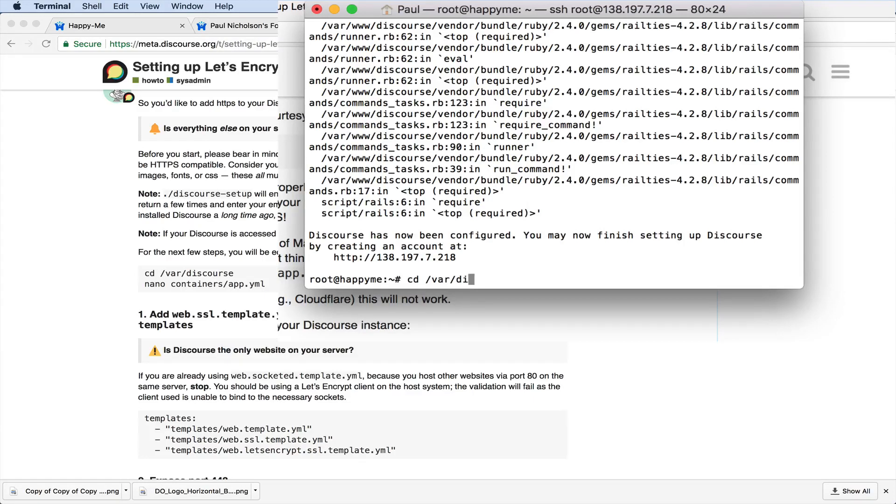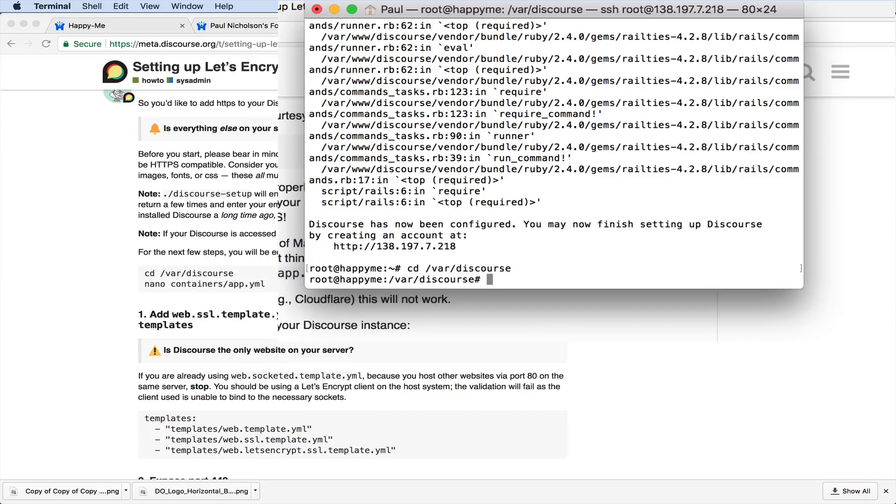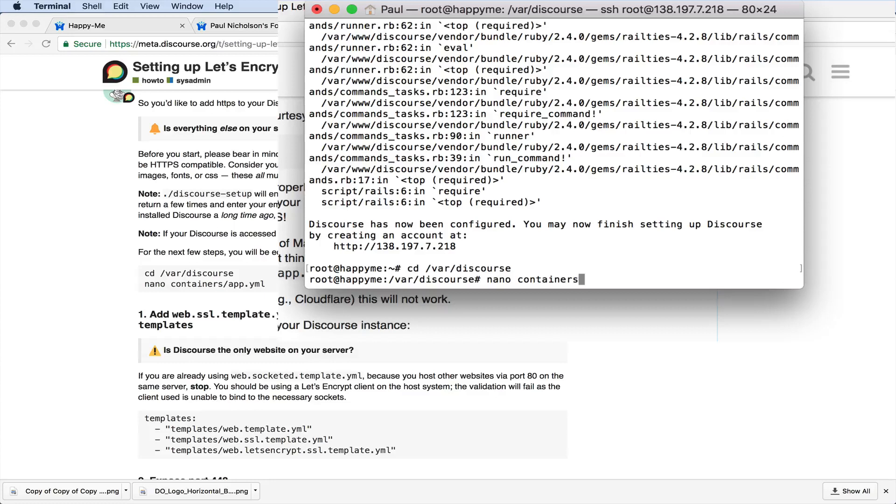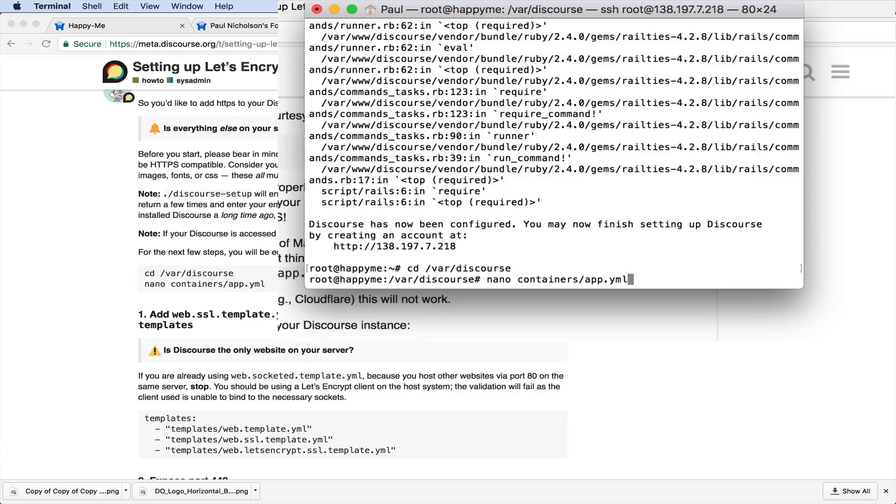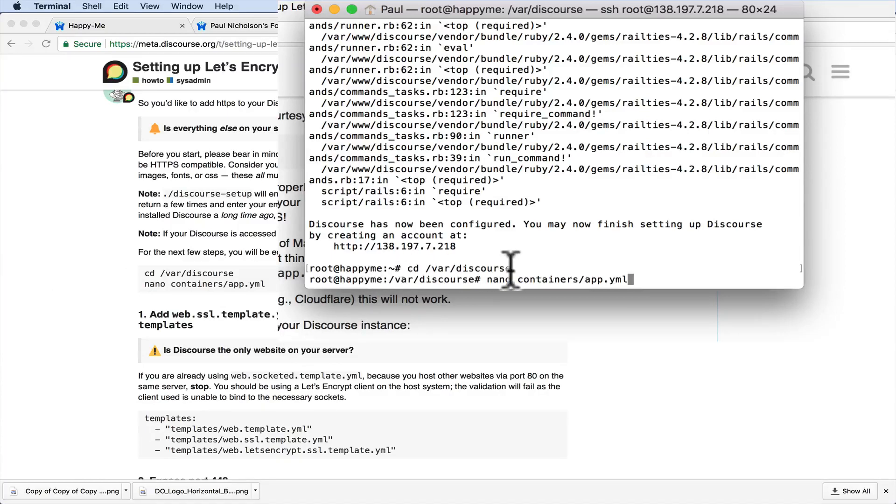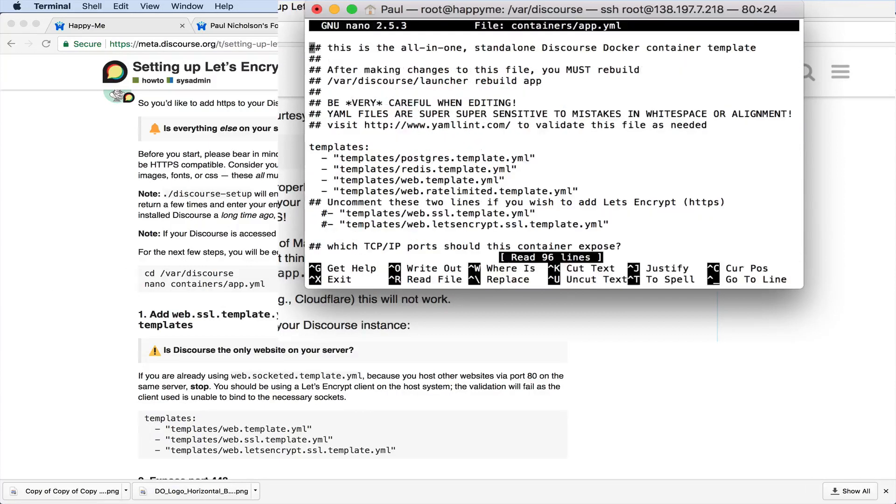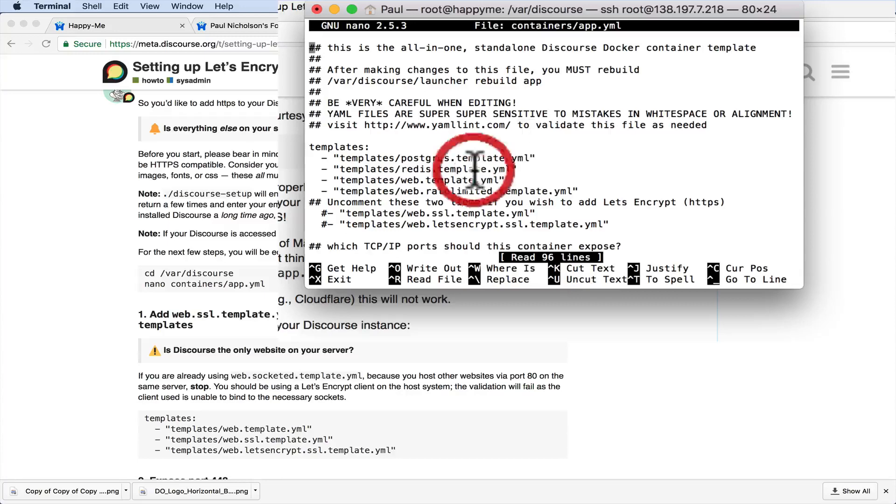And I've done it a few times, but I'm not an expert. I'm just showing you how I did it on my other two forums. So then you're going to go to nano containers app.yml. It's going to open the containers app.yml. It must be some sort of config file.